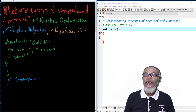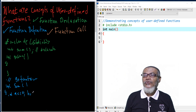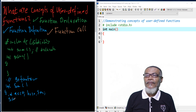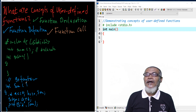For example, we write int sum, and then we write the body — what it is supposed to do. For example, we say int a equals 10, b equals 20, and then our sum. Sum equals a plus b, and then we use printf to print the result with %d and our variable sum, and then we close our function.